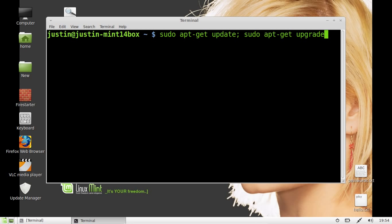Update means updating the repositories with the new information, and upgrading means upgrade what's in the new repositories, pretty much. So you can do that all as one line or technically two with a semicolon.